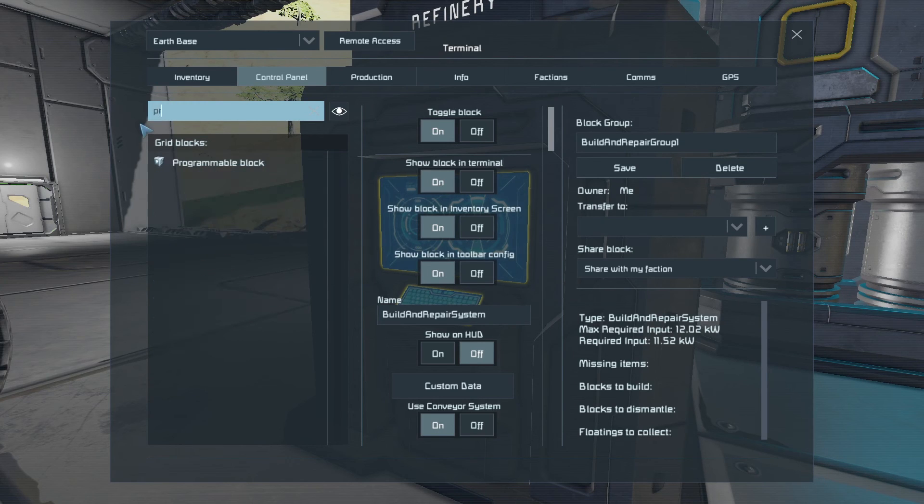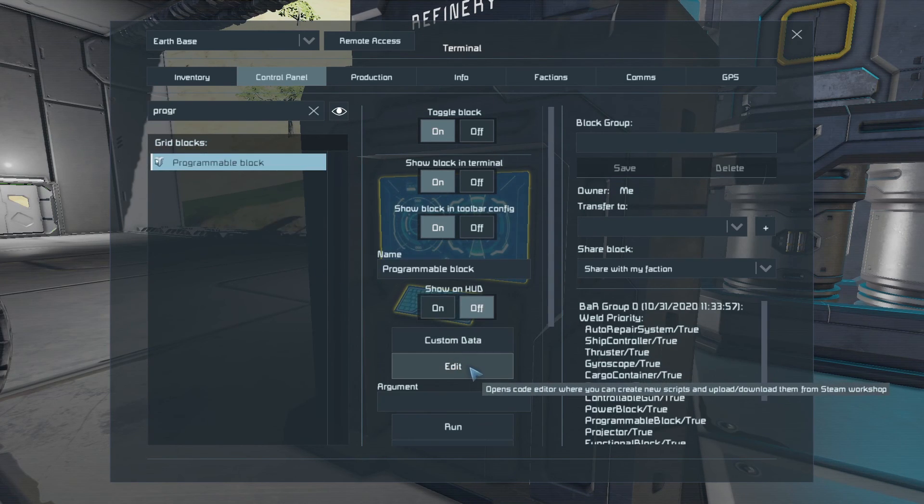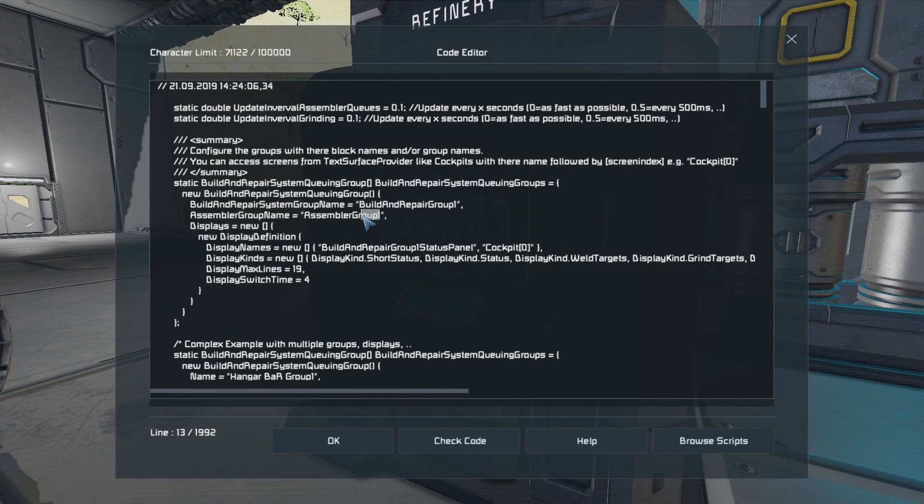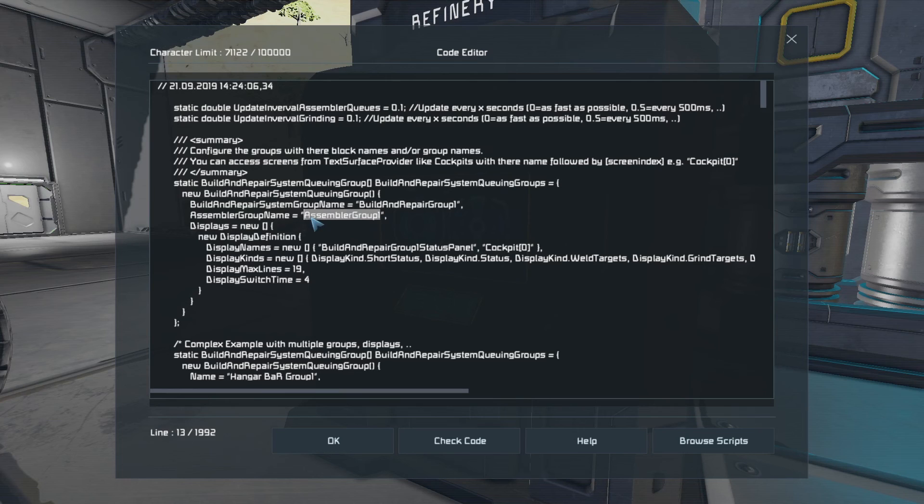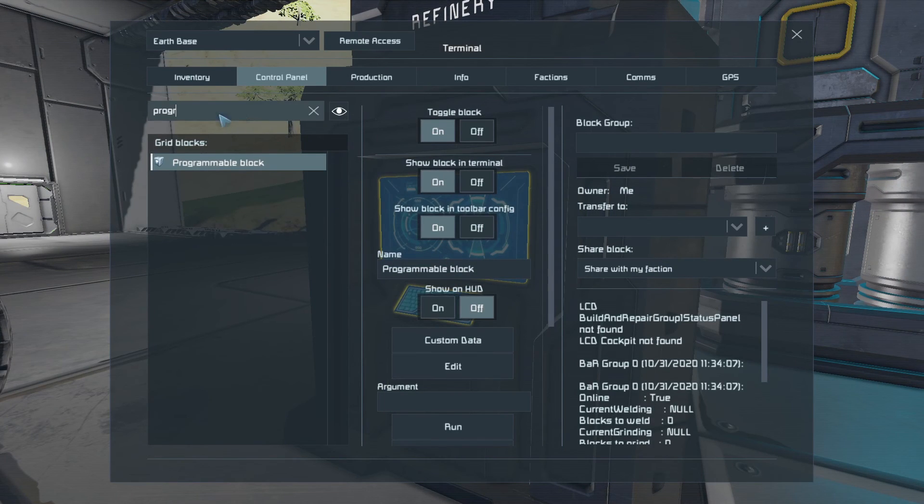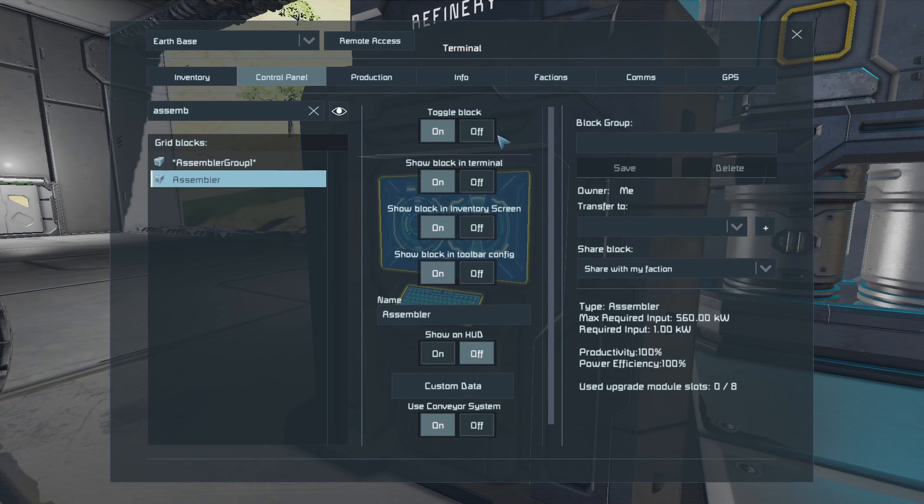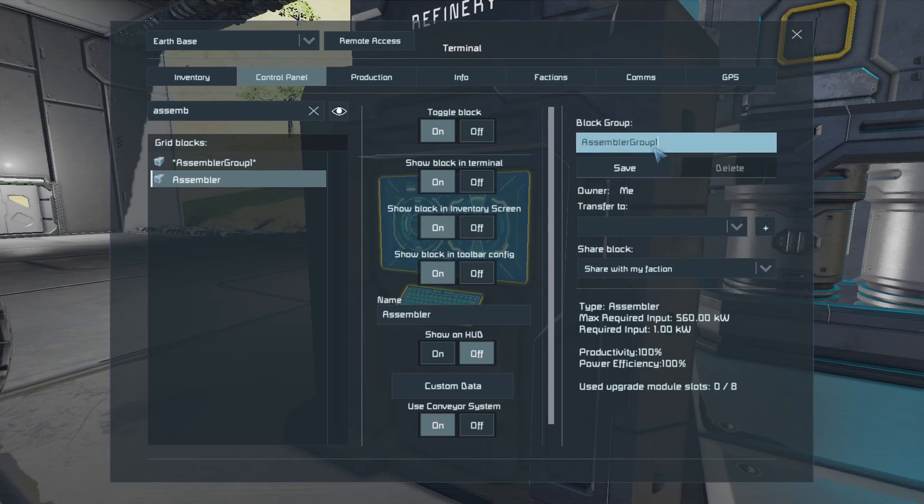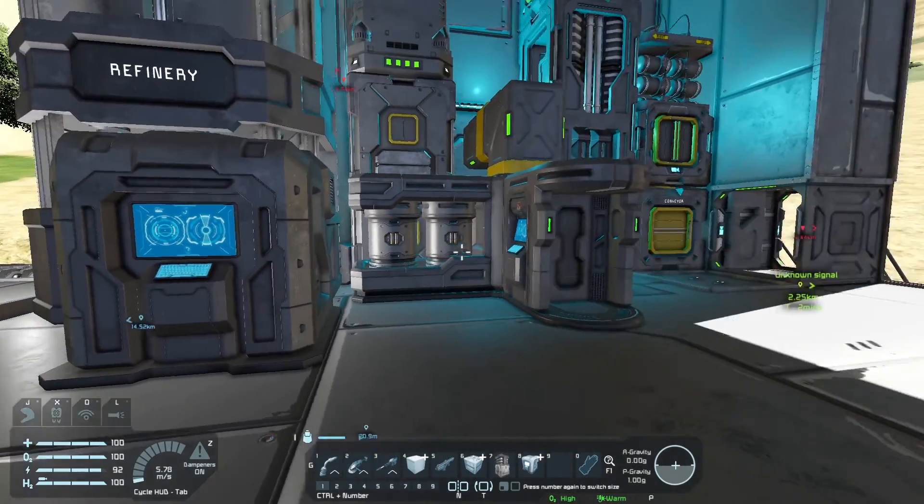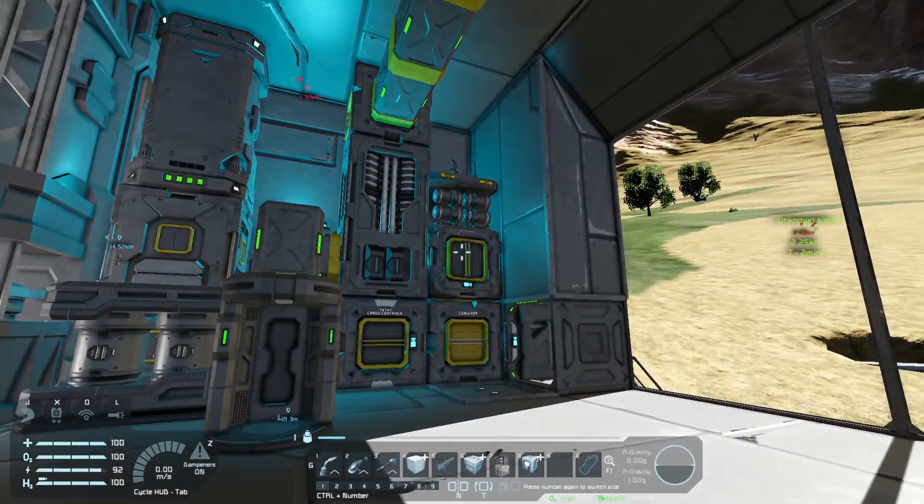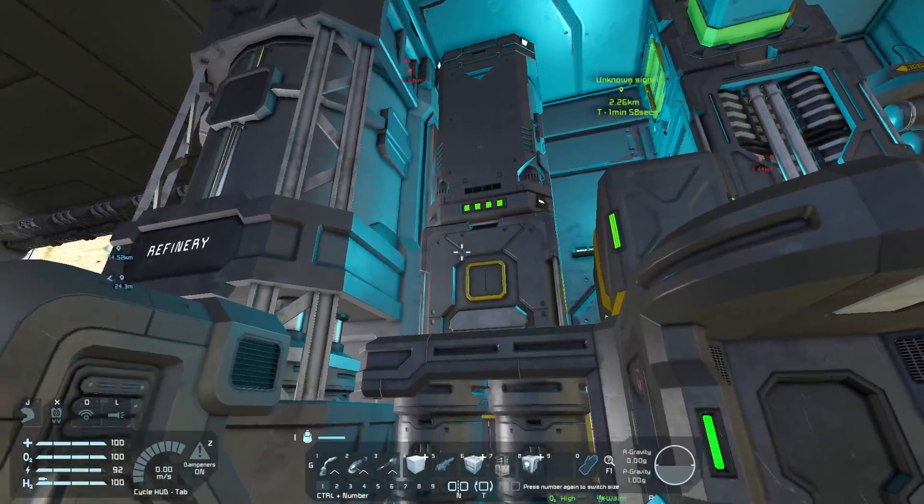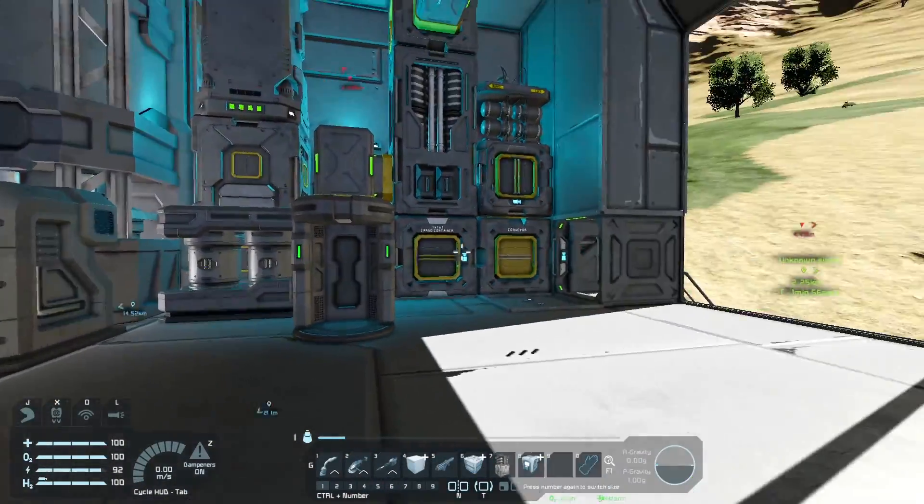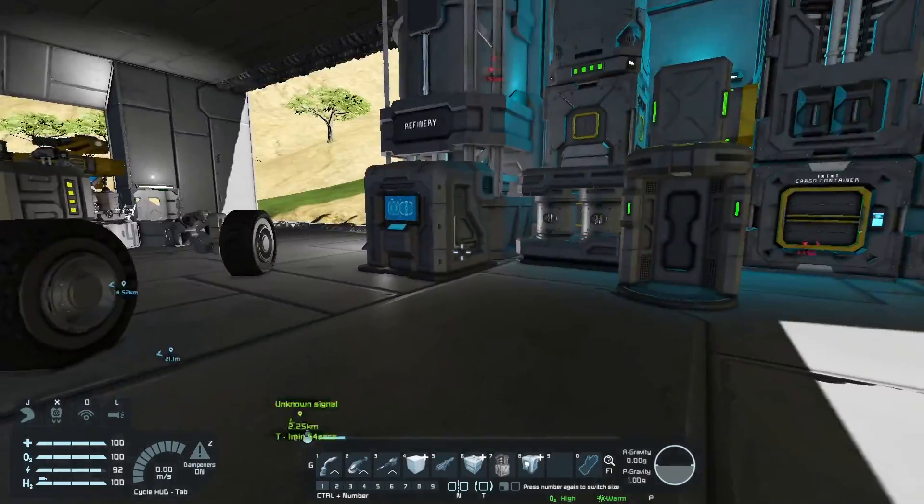Then we go back to the programmable block, edit the code again, highlight Assembler Group 1, Control-C, OK, now find our Assembler, click on it, Block Group, and do Control-V to paste it down, and save. And that's it. So now the building repair will talk to our Assembler and get it to manufacture the parts that it needs to do its job.